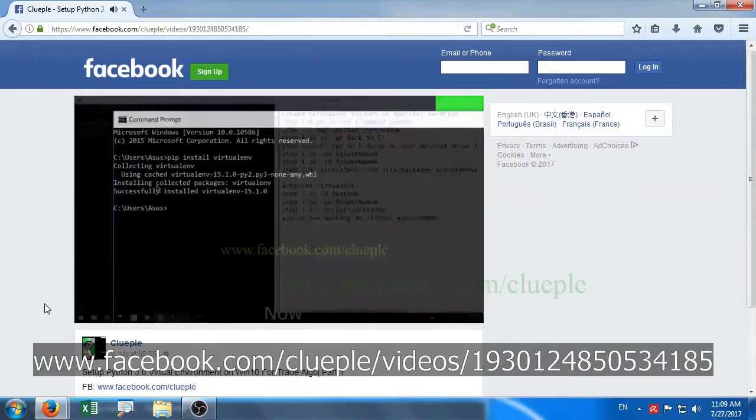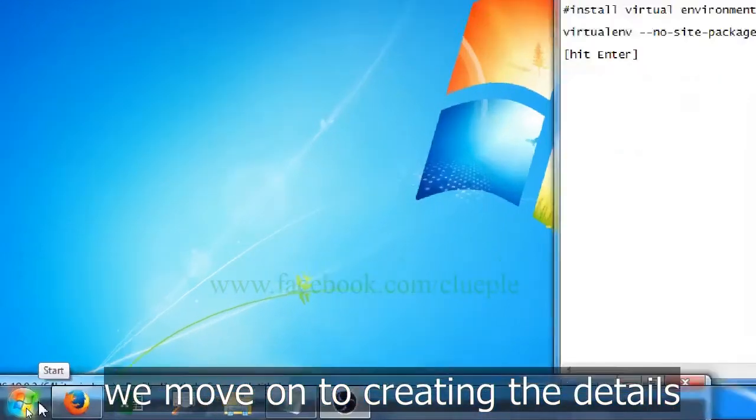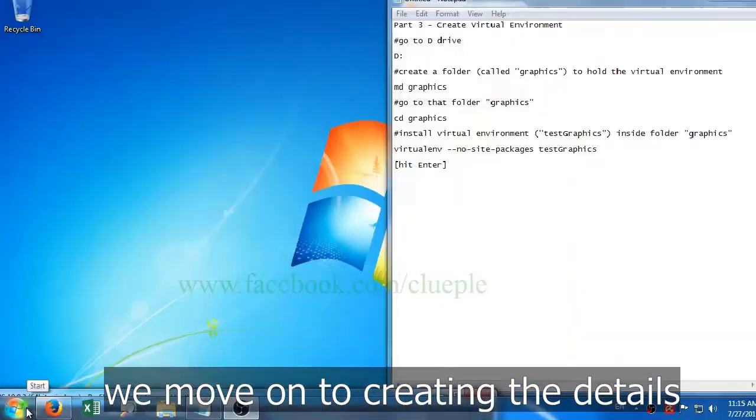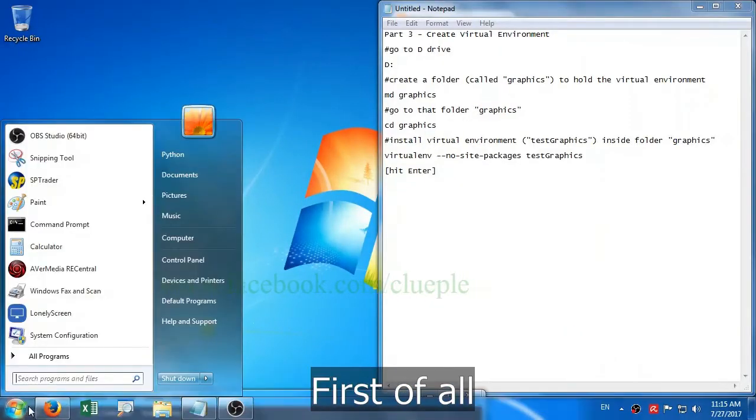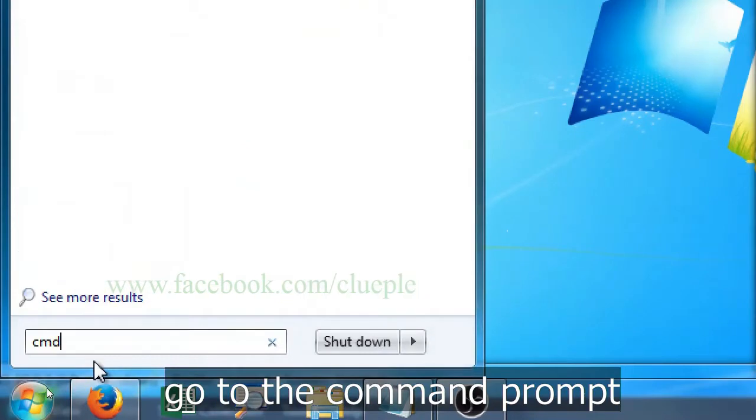Now, once we've set up virtualenv, we move on to creating the environment. First of all, go to the command prompt.